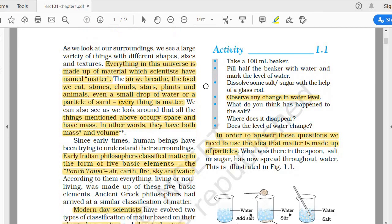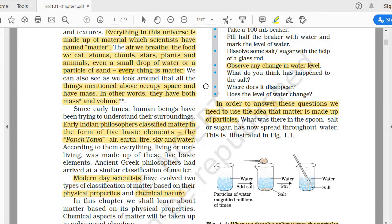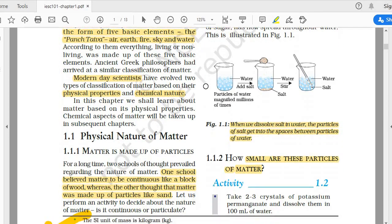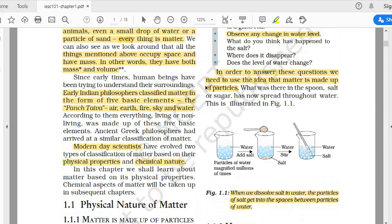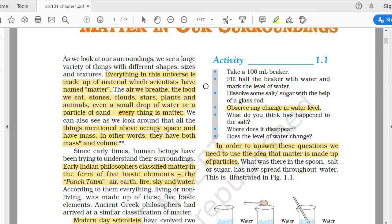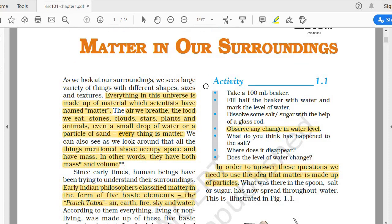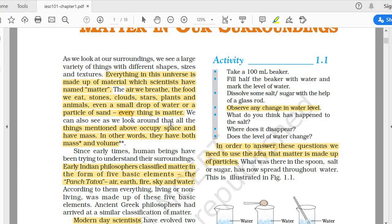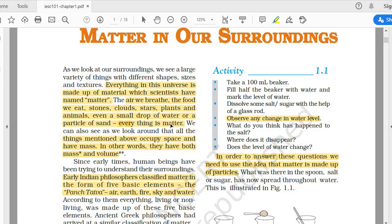In this whole PDF of your NCERT, I have underlined some of the important points. So basically, you have to do the same thing — whatever points I have underlined here on screen, similarly you have to take a pencil or marker and underline the same in your book, or in your PDF.